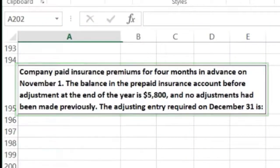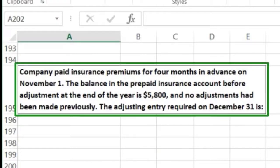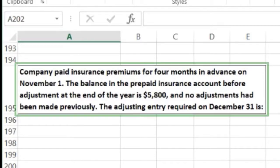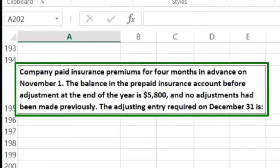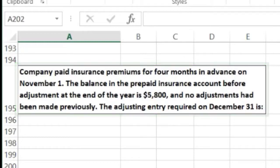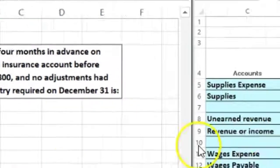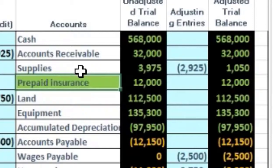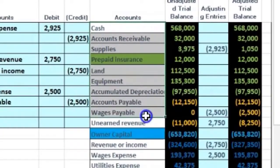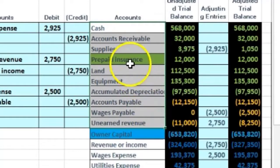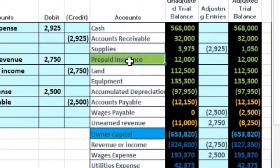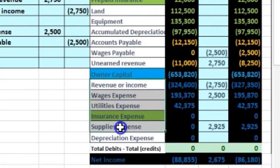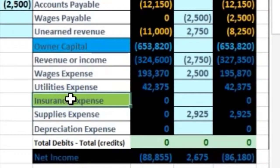The next problem: a company paid insurance premiums four months in advance on November 1st. The balance in the prepaid insurance account before adjustment at the end of the year is $5,800, and no adjustments had been made previously. The adjusting entry required is on December 31st. We're talking about insurance, so prepaid insurance is the balance sheet account — an asset — and insurance expense is the income statement account.